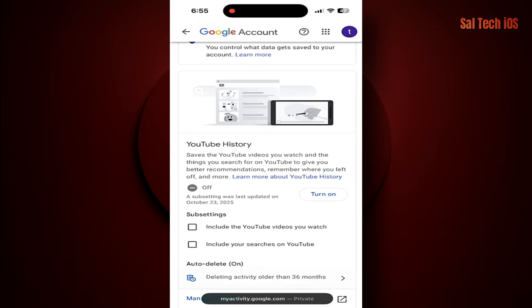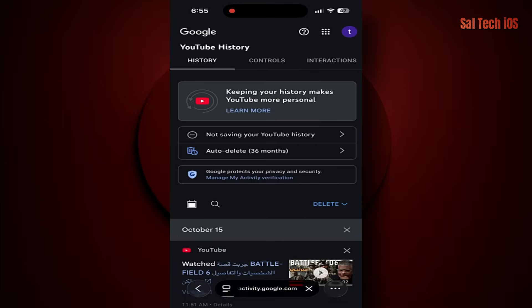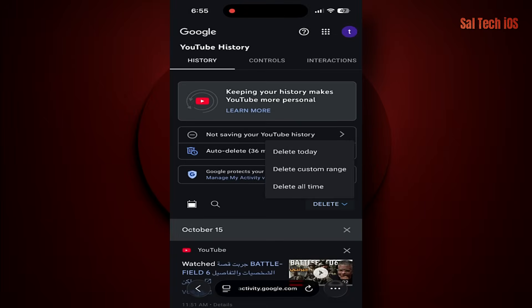Step two: delete your old history completely. On the same page, tap Manage history. You'll see every search and view activity made under your account. Tap Delete, then Delete All. This way, you'll erase everything from Google's records — not just from the YouTube app.